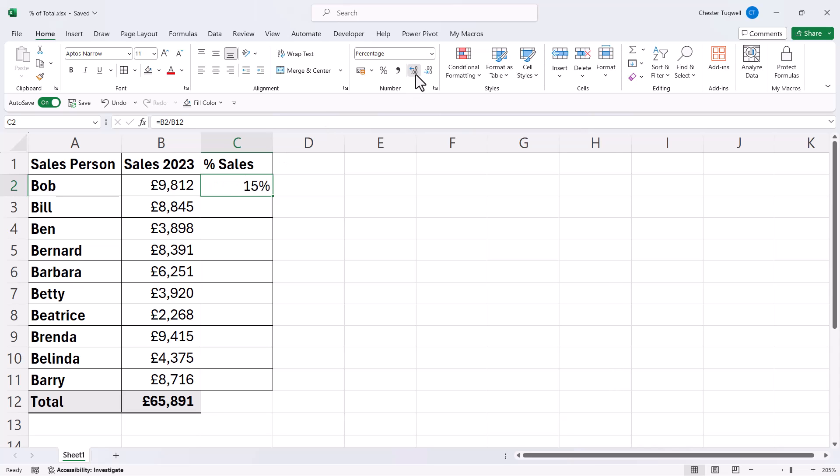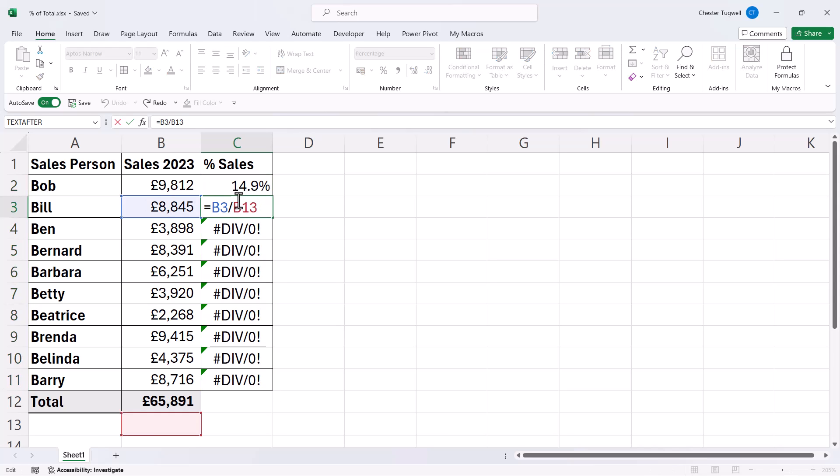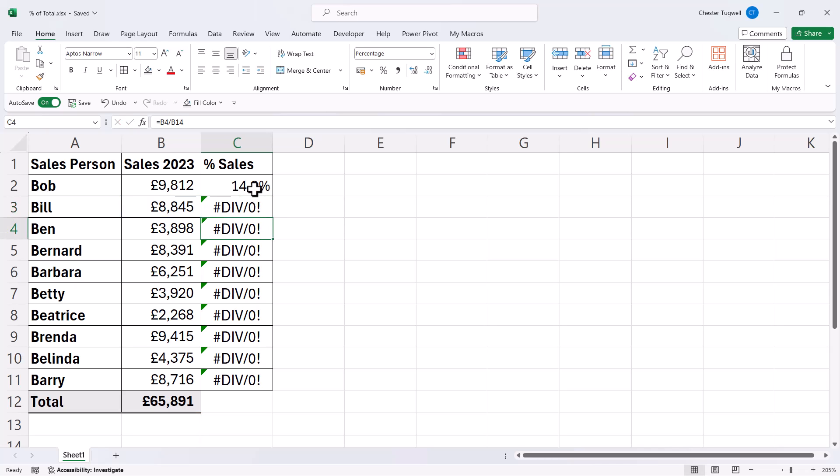Now if I copy this formula down as it is, it's not going to work for me. In fact, I'm going to get the divide by zero error. Now that's because when I copy a formula down, the cell references within that formula also move down. So although I want the B reference to move down, I don't want the B12 reference to move down. Otherwise I'll be dividing by empty cells, which will give me the divide by zero error.